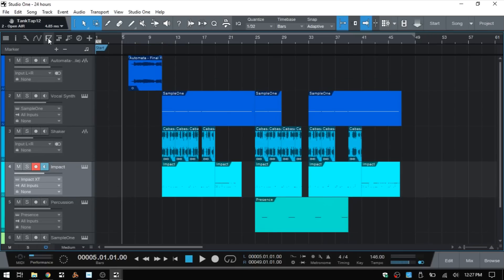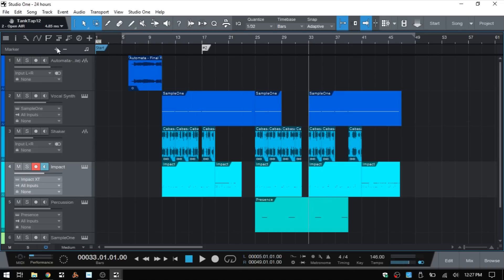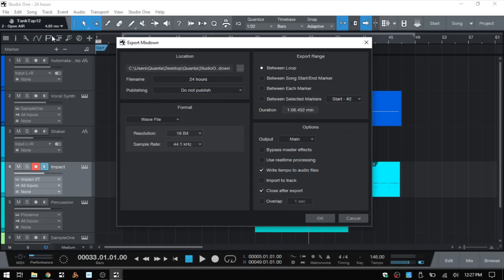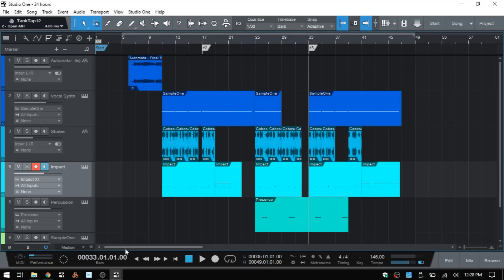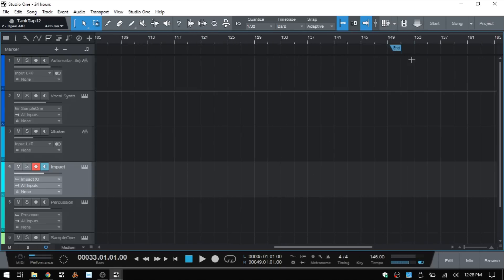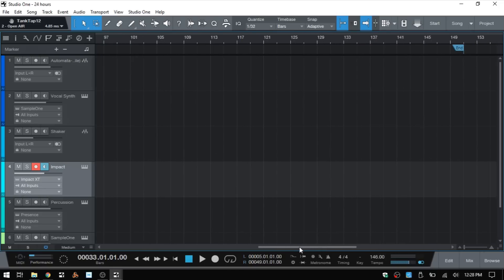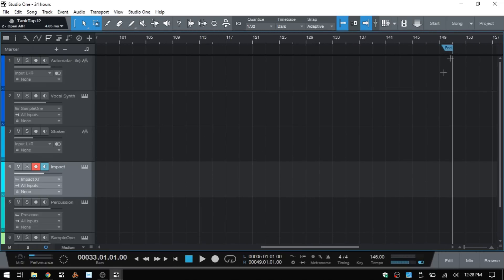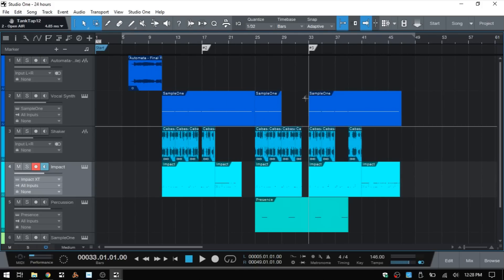I'm also going to open up the Marker Track and set the position cursor at bar 17, click plus to add a marker there, then come to bar 33 and add a marker there — this will make sense in a moment. Coming back up to Song and Export Mix Down, we now have our loop properly set up, and once we click OK it will export that range. We could also choose Between Start and End Marker — coming back to our song, the start marker is here and if I scroll all the way out we can see the end marker.